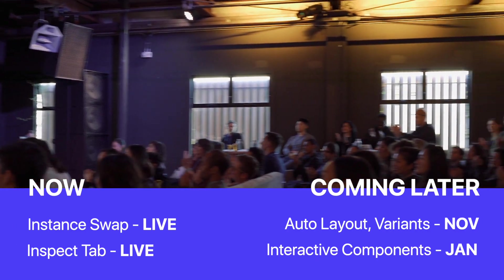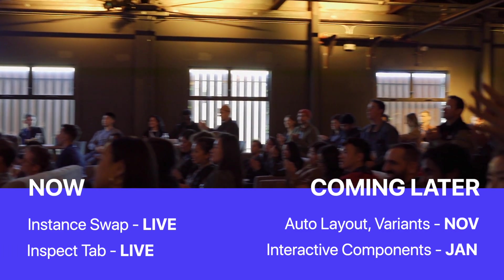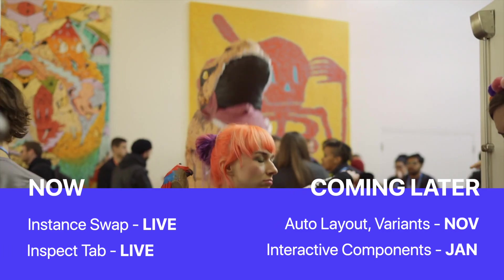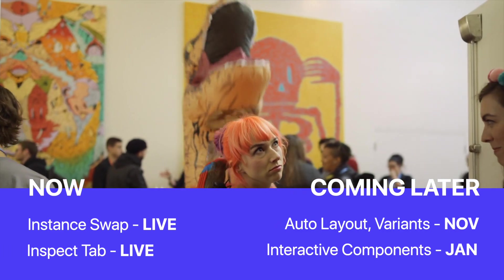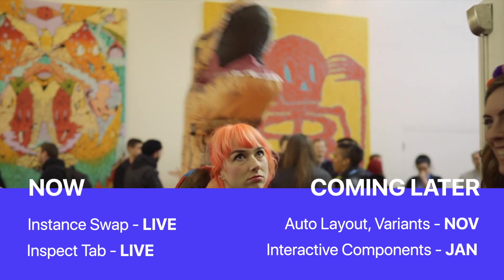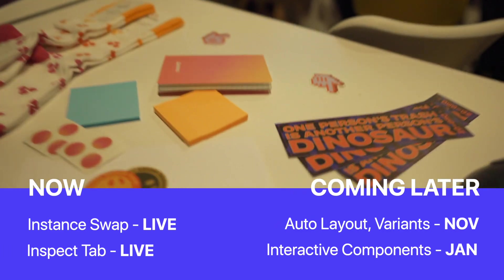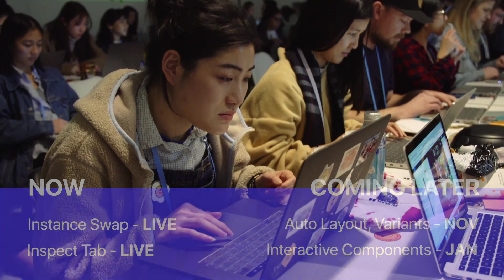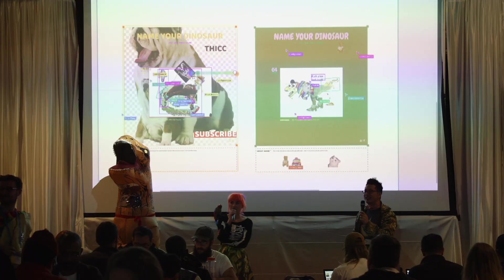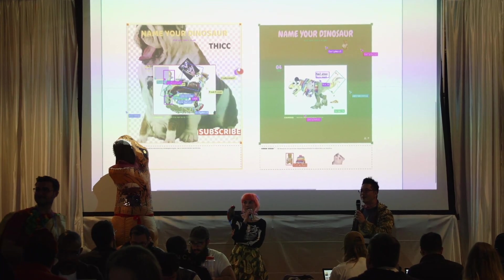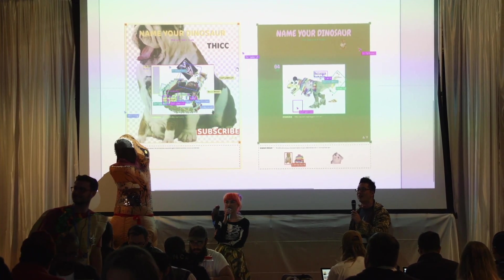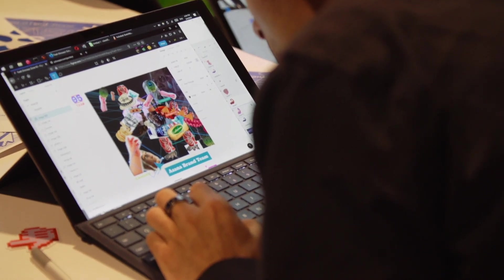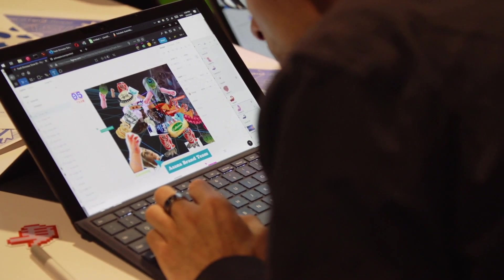And then once January hits, we can all dive in and start making all of our awesome interactive components and create those really polished prototypes. I'll have videos coming out on each feature once they're released for a deep dive look.